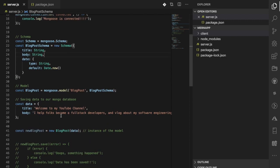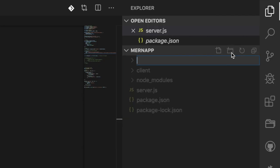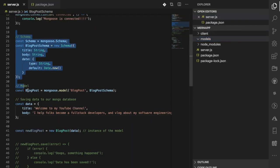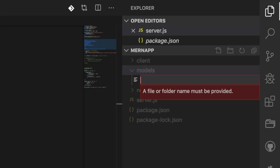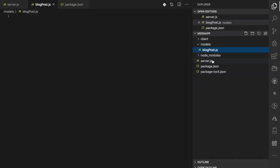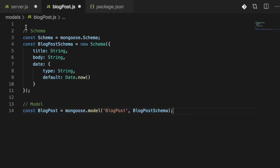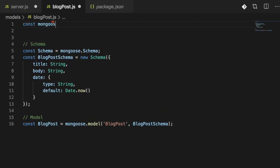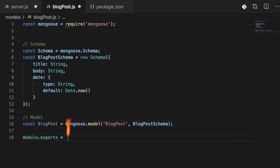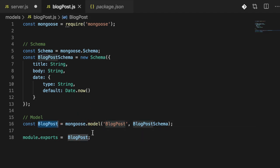Before we end this video, I want to refactor the code a bit. I'm going to create a folder called 'models' where I'll put all the schema-related code. Inside it I'll create a file called 'blogpost.js' and move the schema and model code there. I'll bring in Mongoose, then use `module.exports` to export the model so it can be required and used anywhere in the project.